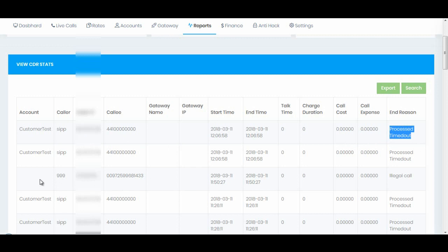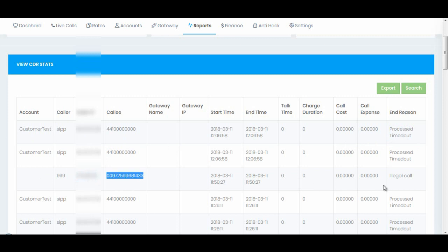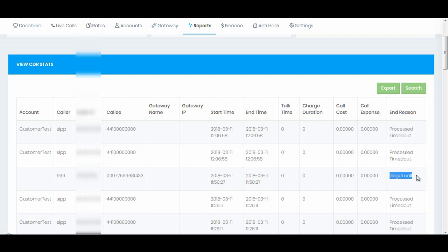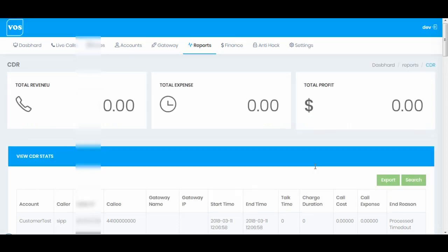We have one more call coming from this IP address on this number and the call was illegal. The illegal call means that this was a call from unknown source - this IP address is not added in your mapping gateway. Once any call comes from unknown source which IP address is not in the mapping gateway, that call is considered as illegal call.